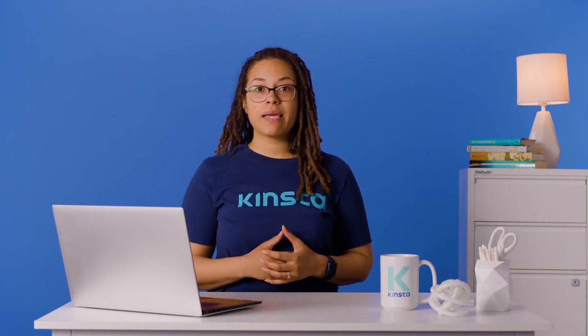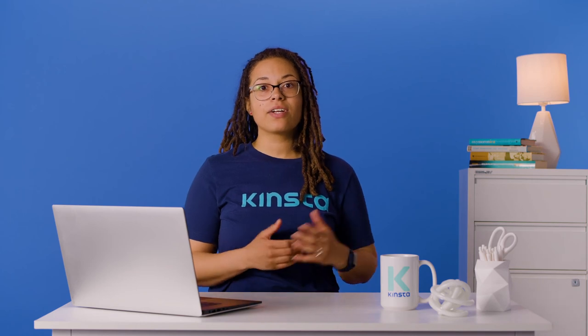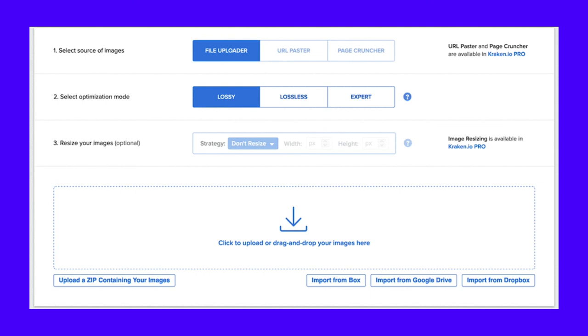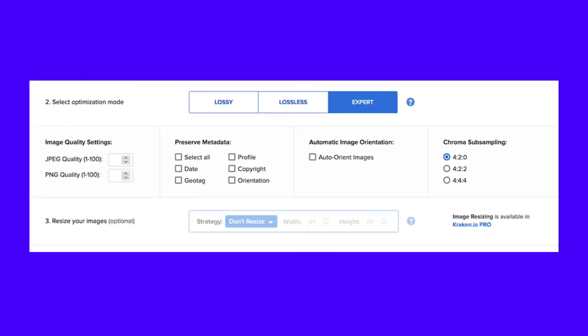Much like its mythical namesake, Kraken can wrangle your images and apply various types of compression. Most users will opt for either the lossy or lossless types. However, there is also an expert mode, which lets you adjust the compression to your own needs. For example, you can adjust both JPEG and PNG compression levels, choose to preserve metadata from the image, and even work with chroma subsampling to change the colors further.